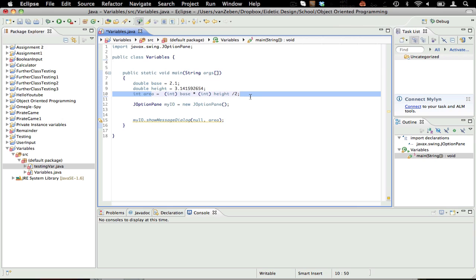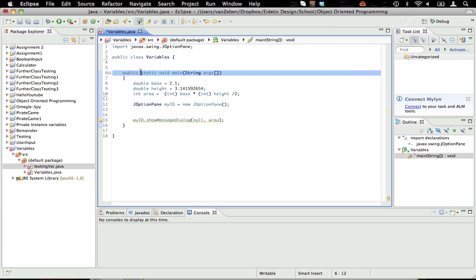Anyways, today we're going to be talking about instance variables and methods. This lesson may, you're going to have to trust me on some stuff, I'm not going to explain some stuff now. I'll explain it in some lessons upcoming.